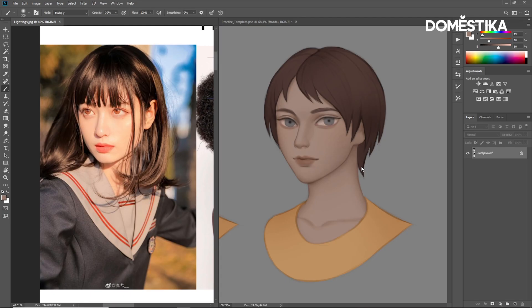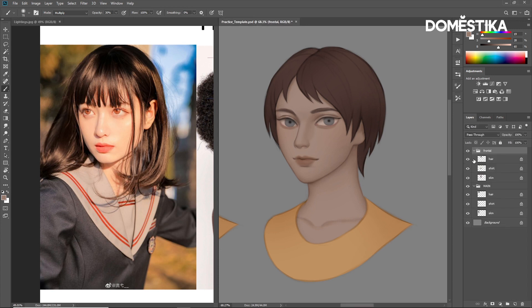Frontal light comes from the viewer's direction. Normally shadows are formed under the nose, under the lower lip, and under the chin. So let's start by applying shadows in these areas using this reference as our guide.